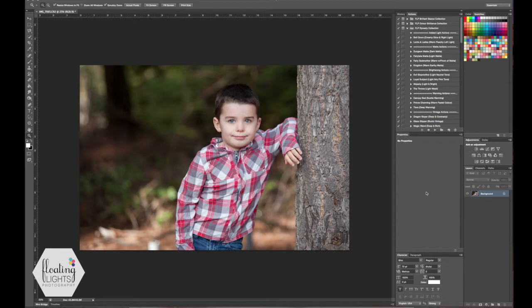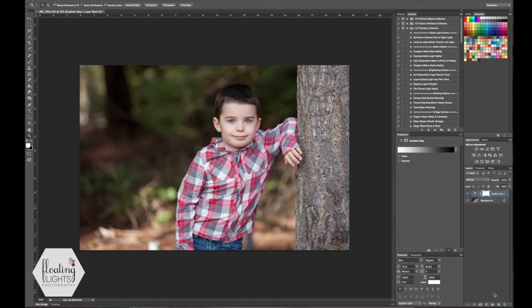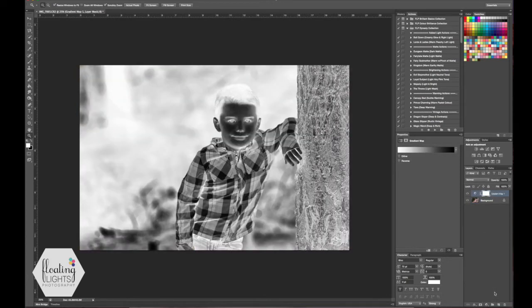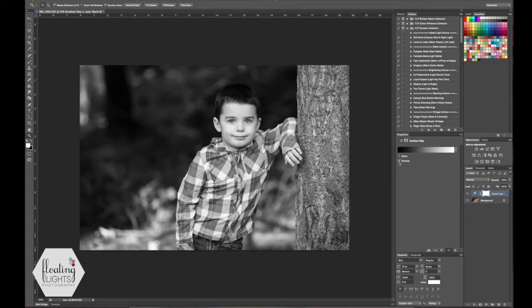So the first thing you need to do is add a gradient map adjustment layer and you can do that by coming down here and clicking on this little circle icon at the bottom with all your adjustment layers. You're going to click the one that says gradient map. If this happens it's totally okay, it's showing you the negative right here. All you have to do to fix that is in your properties make sure you click the reverse and it's going to right that for you.